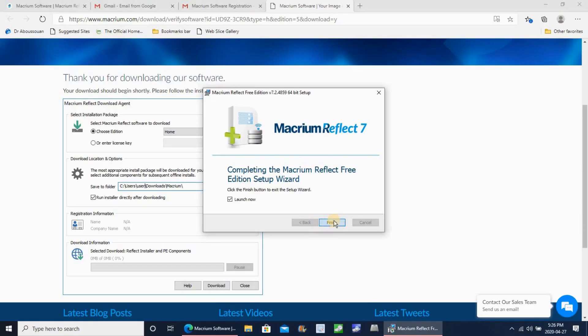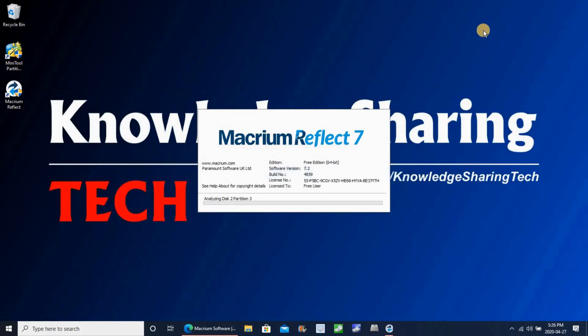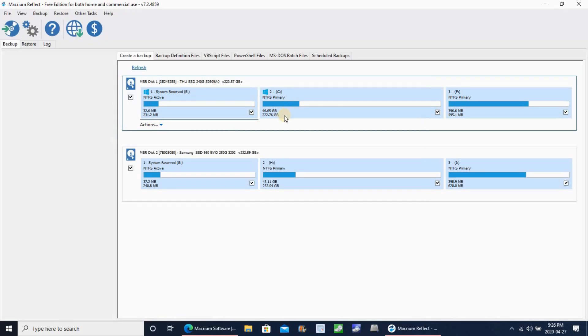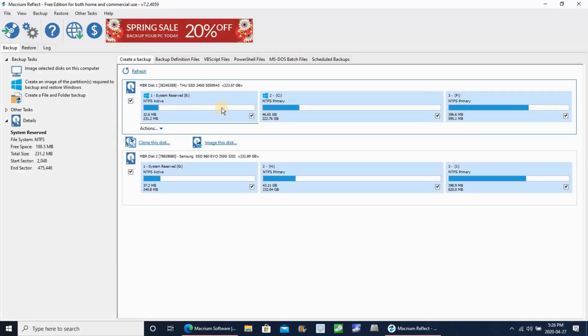Once you click on finish after Macrium installs, if you kept launch Macrium checked, it will launch automatically. Otherwise launch it yourself. And here is the startup screen. It detected the hard disks automatically.